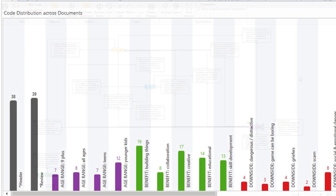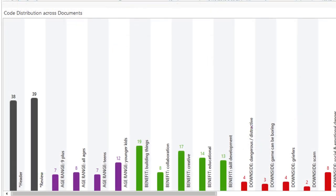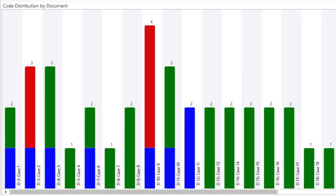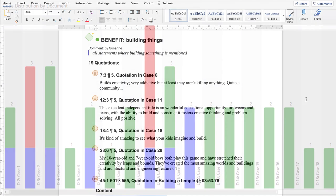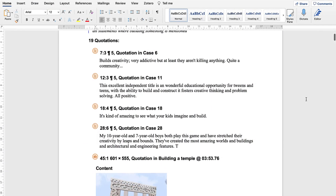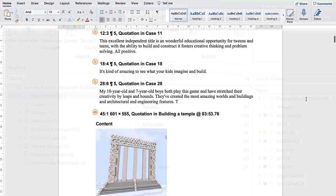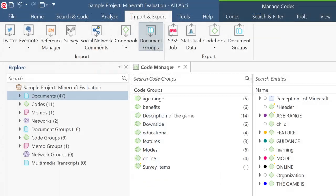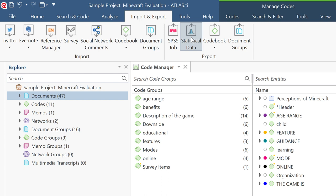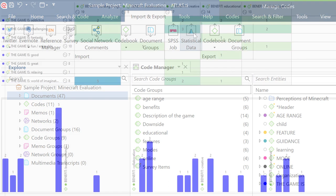Understand how your analysis is unfolding across your project with a single glance. Quickly and easily export customizable reports. You can also export your entire project to a statistical analysis software for your mixed methods research.